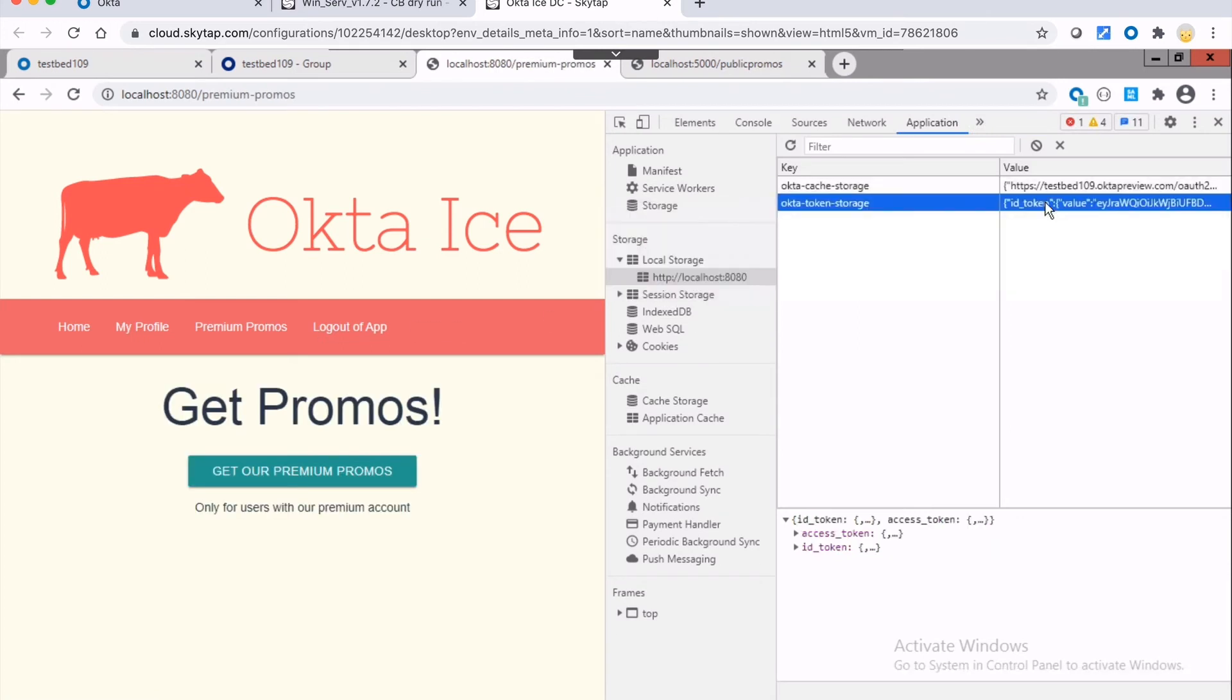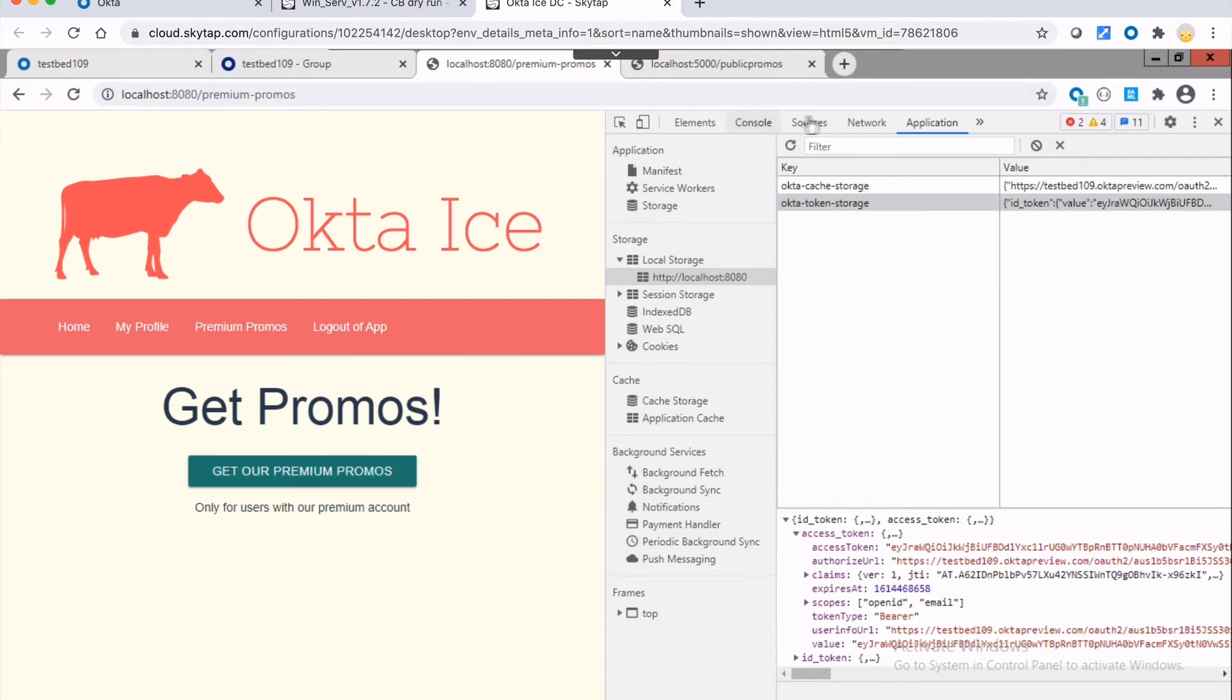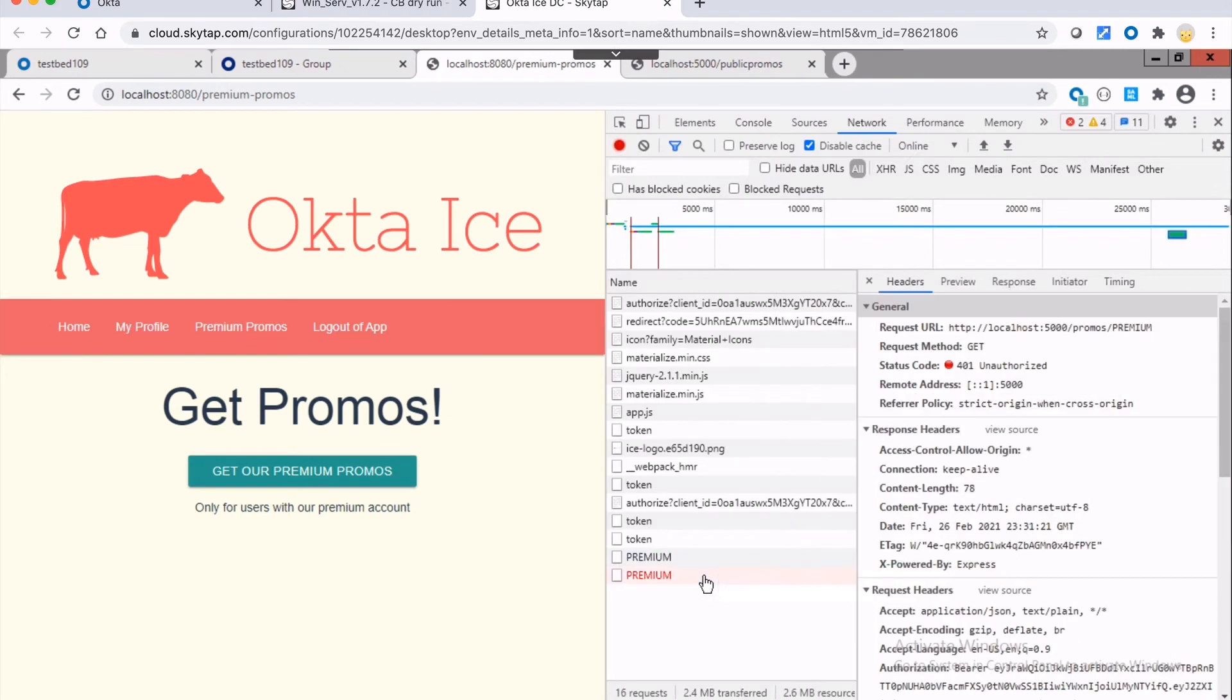And so in the Chrome DevTools, I can actually take a look at these. And so now I have an access token, but it's limited to the OpenID Connect permissions, which are called scopes. And this is not going to succeed when I call the API. So what I'm going to do is I'm going to click on get our premium promos. And what should happen, if I go here to my network response, is that making that request, the response is a 401.